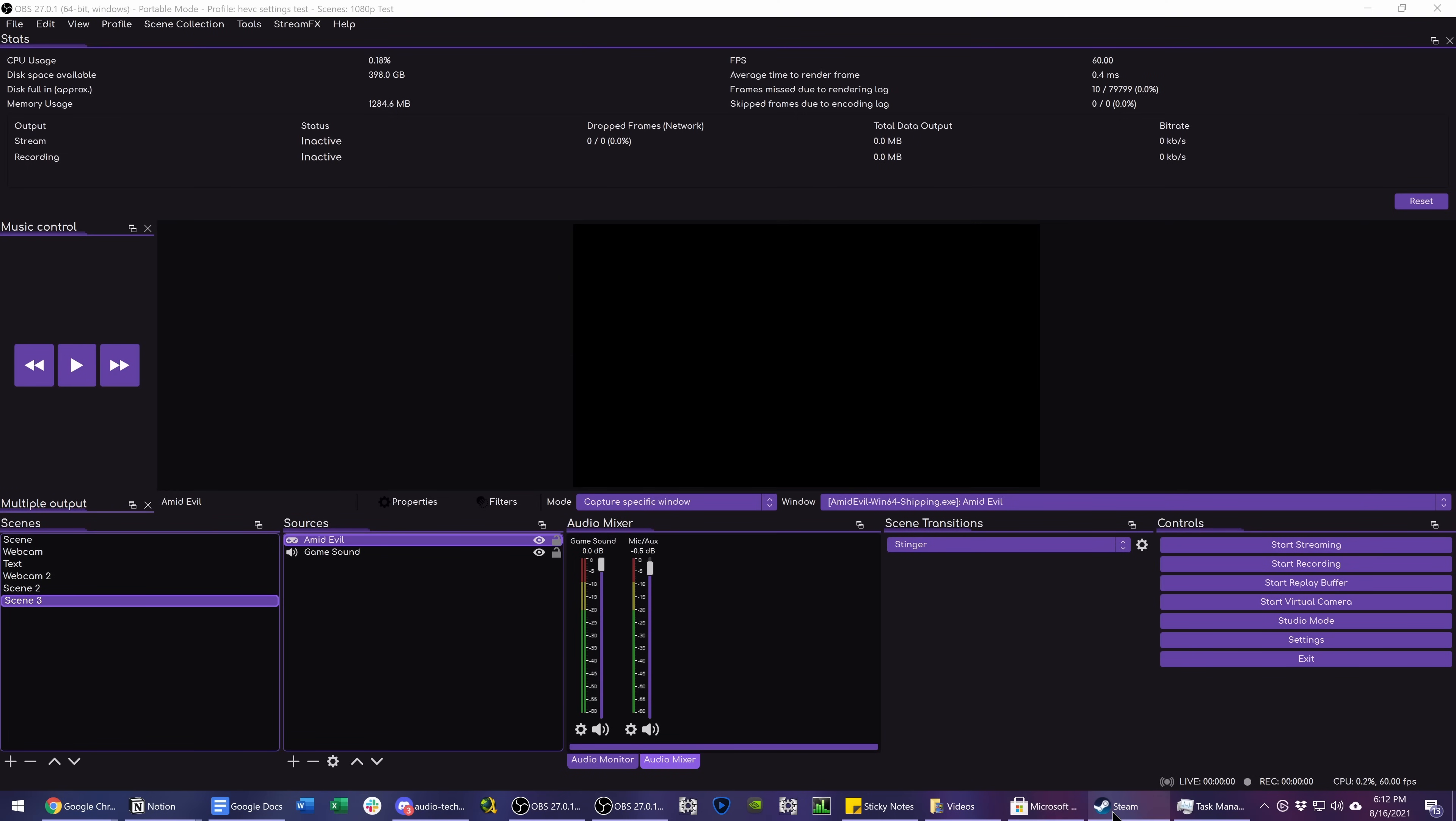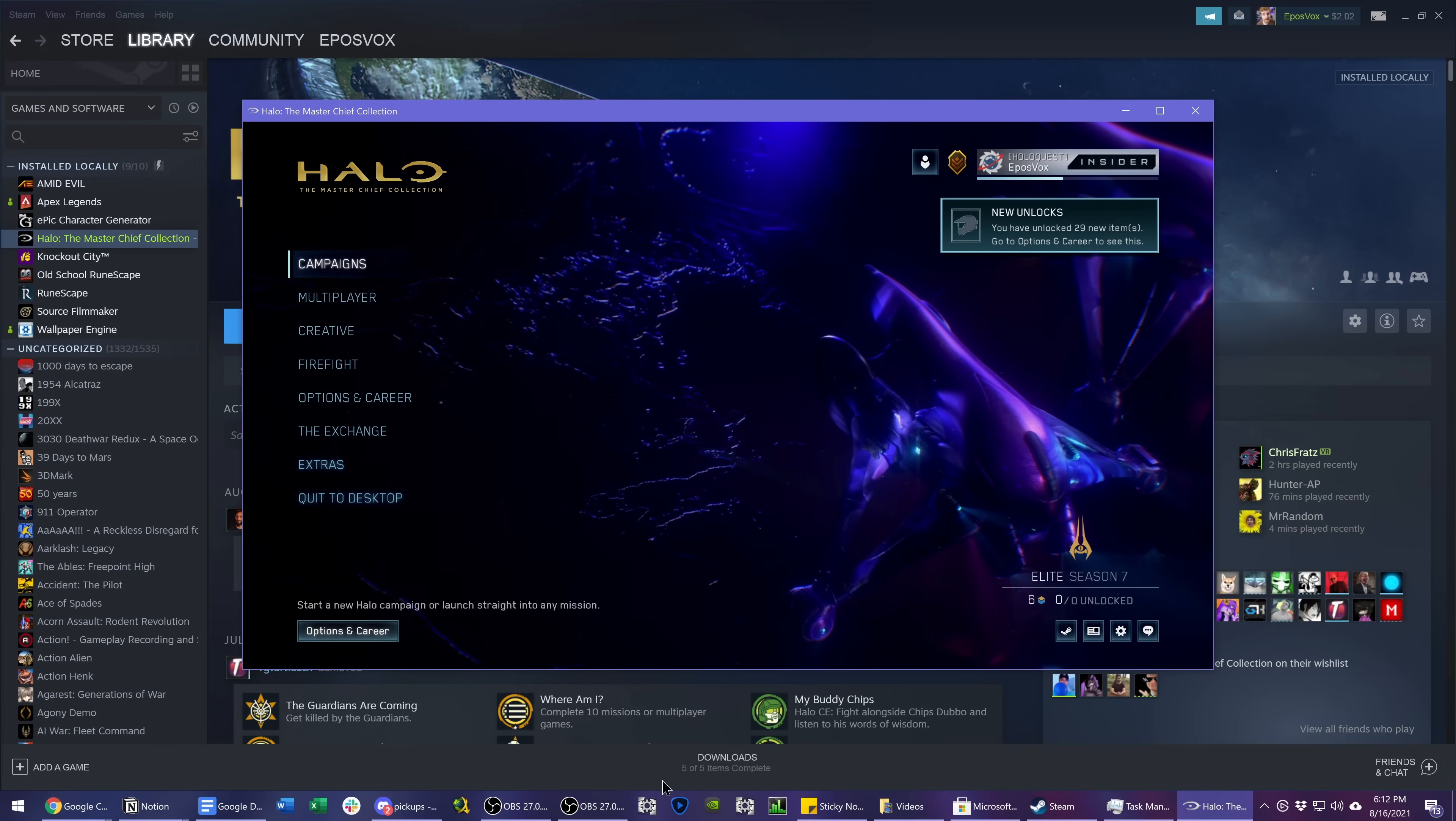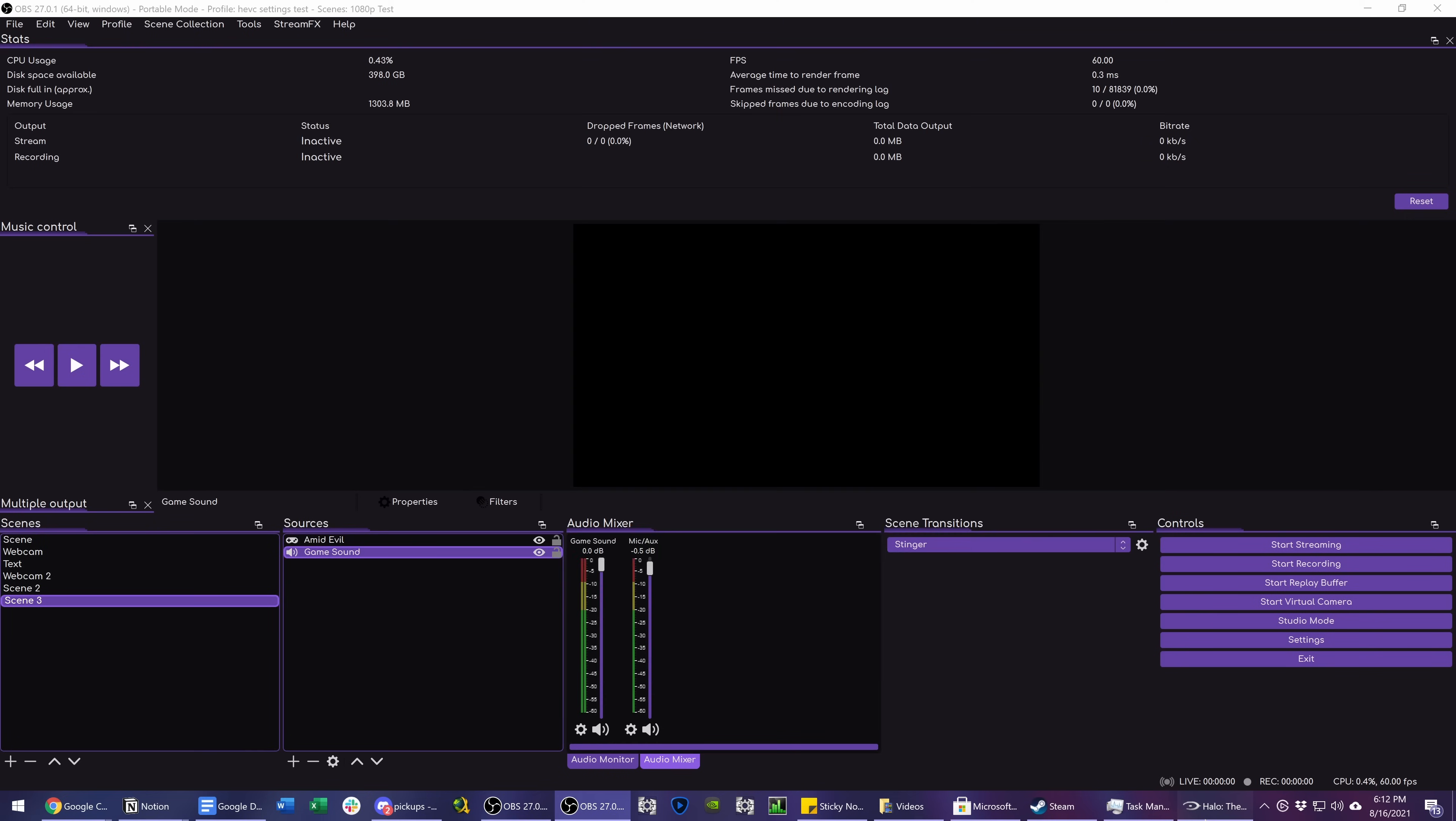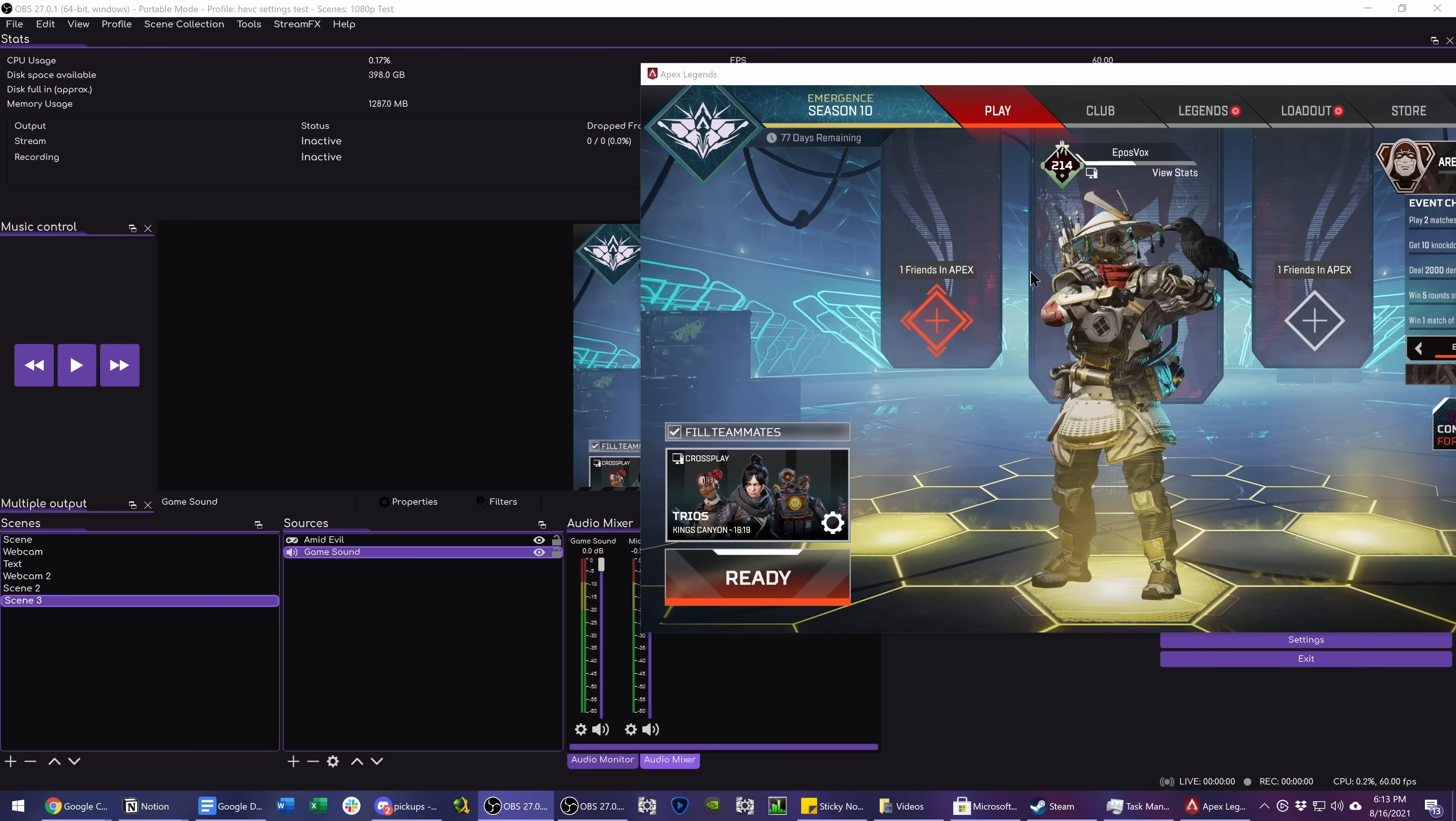The issue is, again, it doesn't work with everything. So for example, it worked with Amid Evil. It does not work with Halo. So we have Halo running here, but if we come in here to our game sound, choose Master Chief Collection, click OK, click into the game, you can see here we have no audio levels showing up. The hook doesn't work.